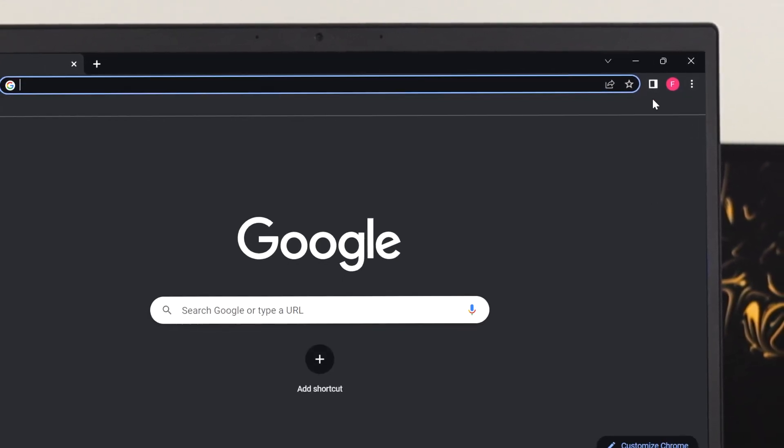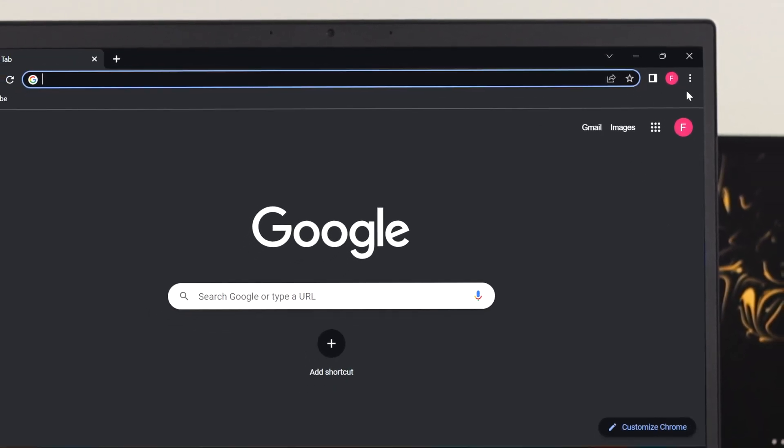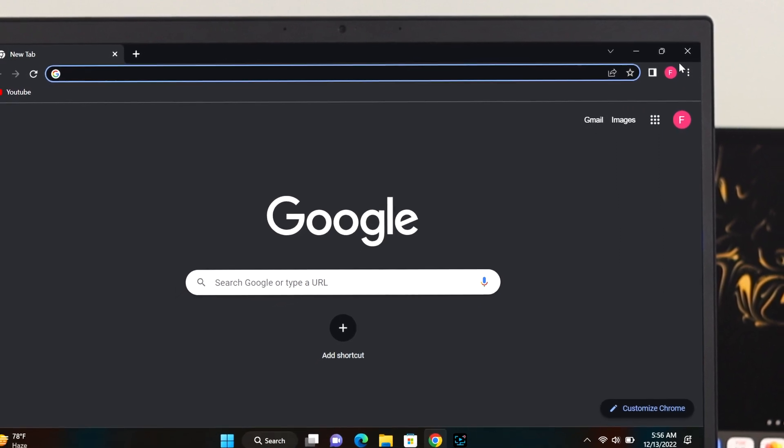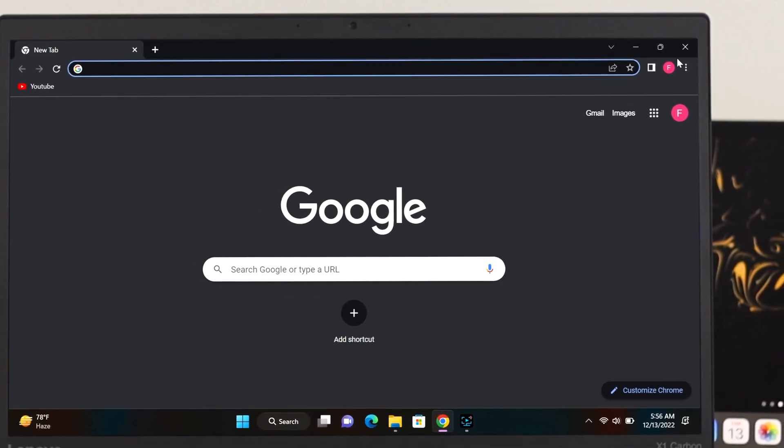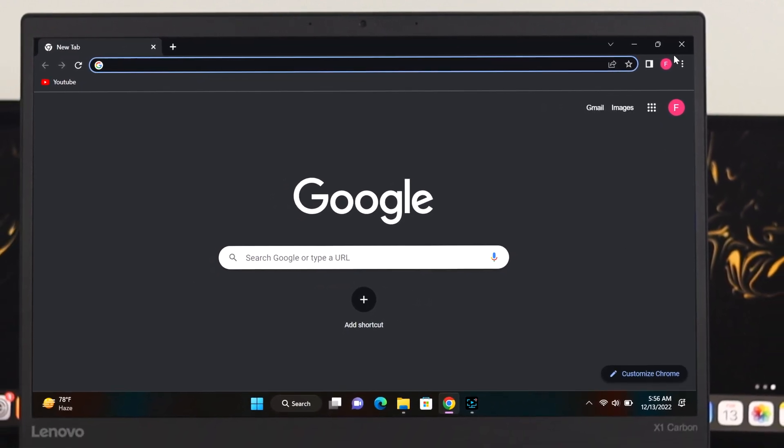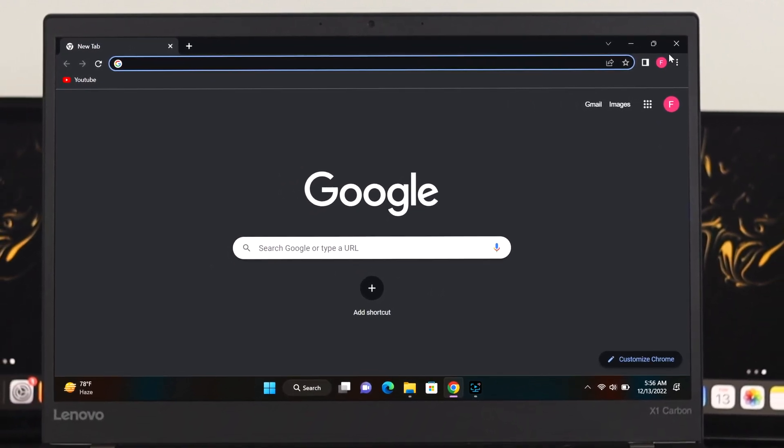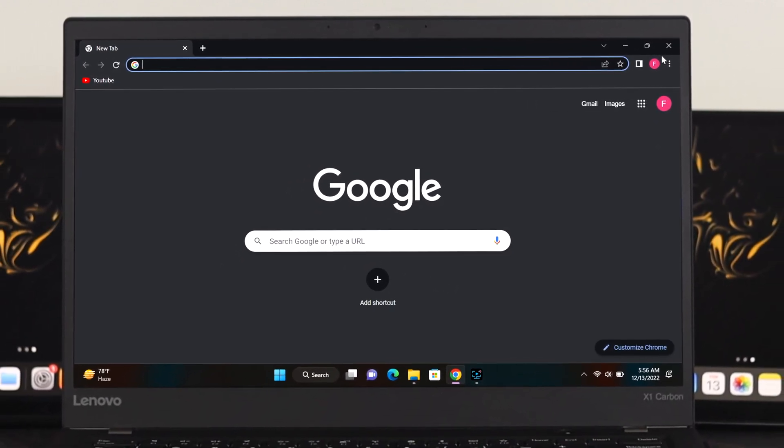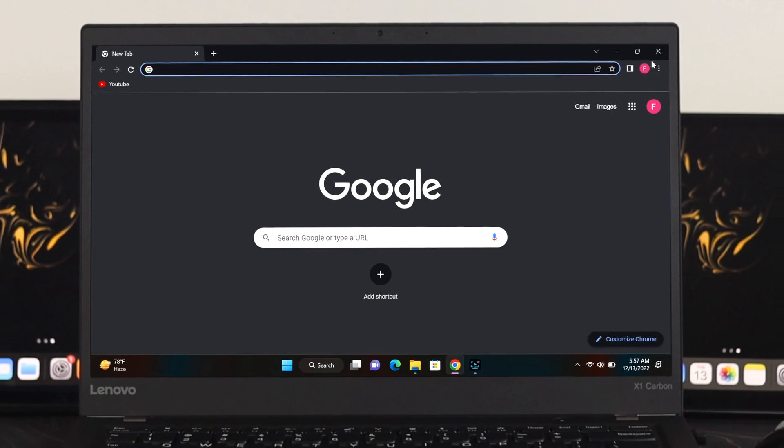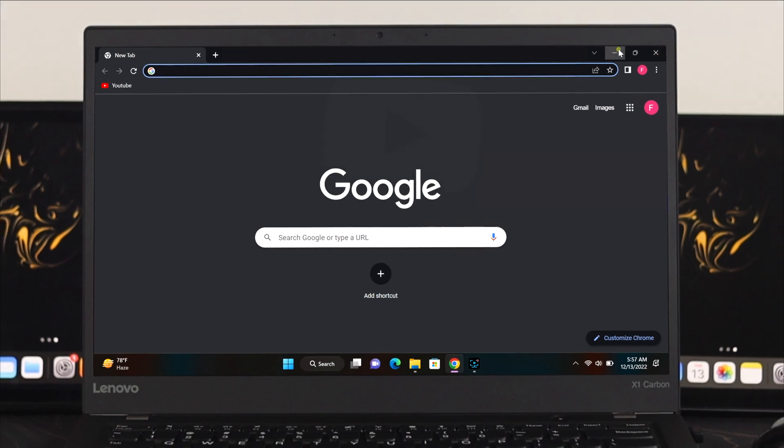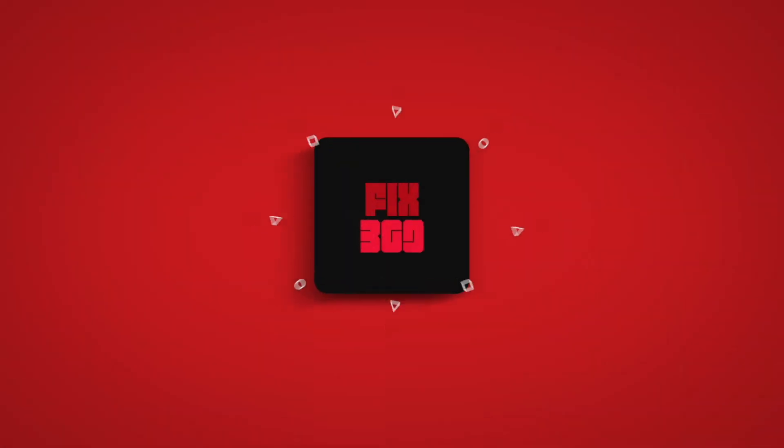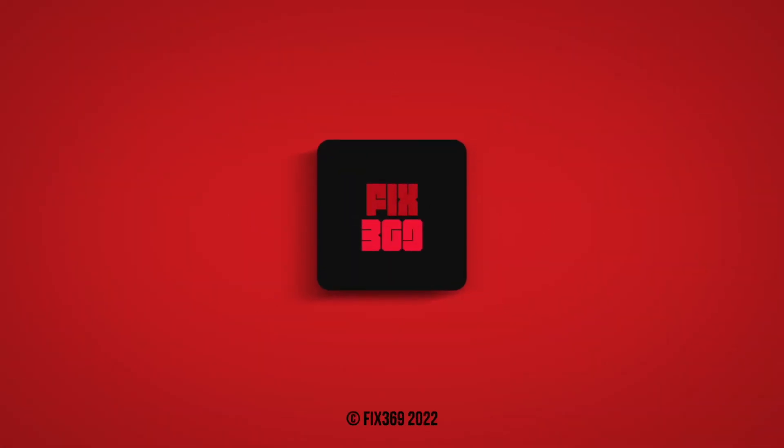This is how you can fix your sync paused issue in Chrome browser. Hope you find this video helpful. If you do, drop a like and subscribe to the channel. See you in the next video and thank you very much for watching.